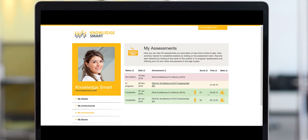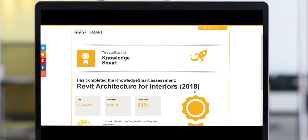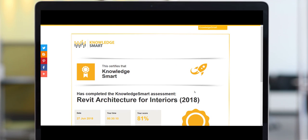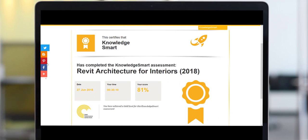Just to quickly show you what the assessment certificate looks like — once you've incorporated your own logo, it will appear on the left, and the certificate can be shared via the options shown on the left-hand side of the screen.